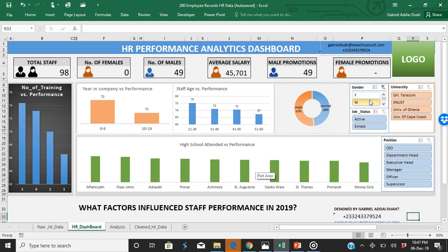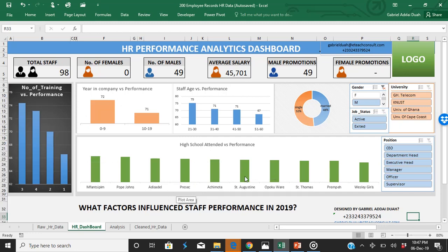If you check the male performance, Pope John's, Presec, Achimota, and St. Augustine students — this group of people looks like they perform better than people from other schools, based on the data.